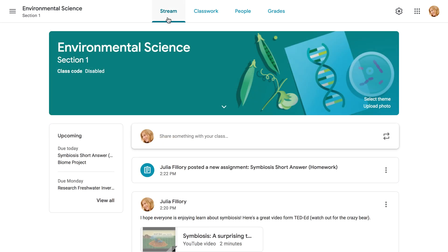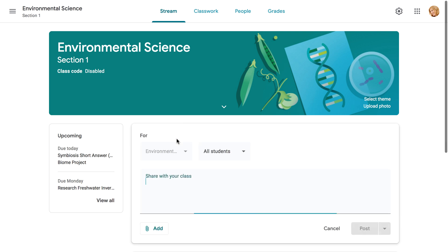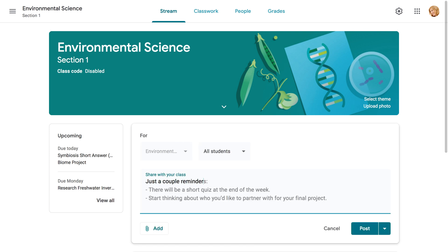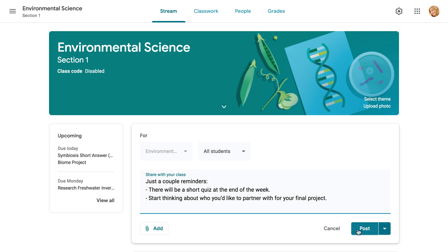To post an announcement, make sure you're on the Stream tab. Then click the box that says Share something with your class. From here you can type anything you want. You can even use the Add button to add a link, video, or attachment. When you're done, go ahead and click the Post button.